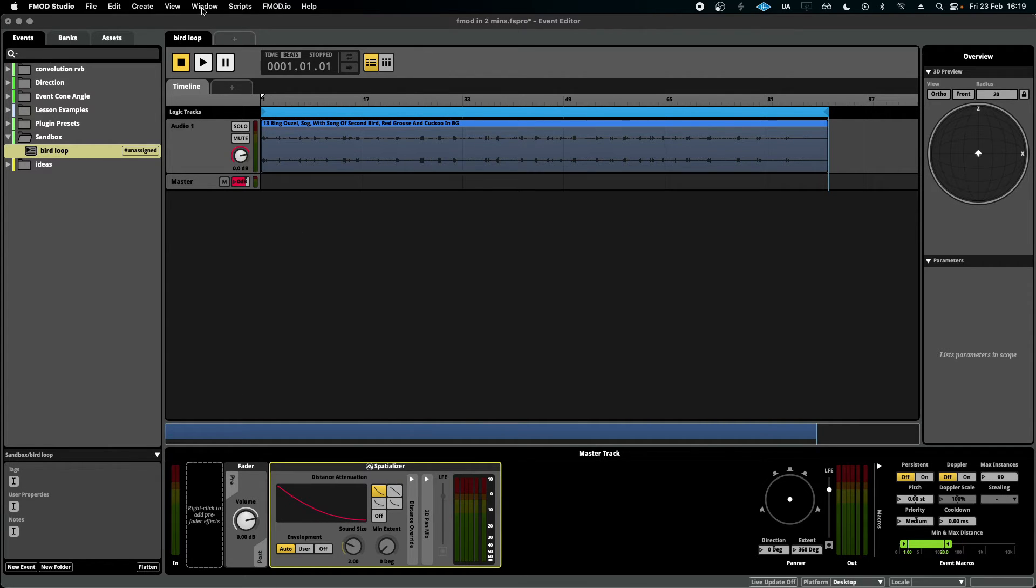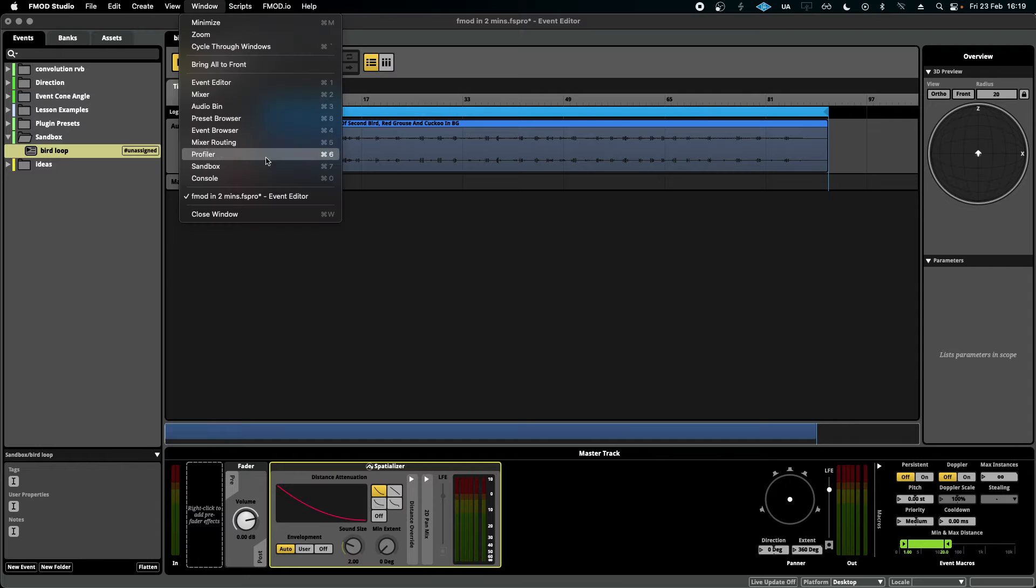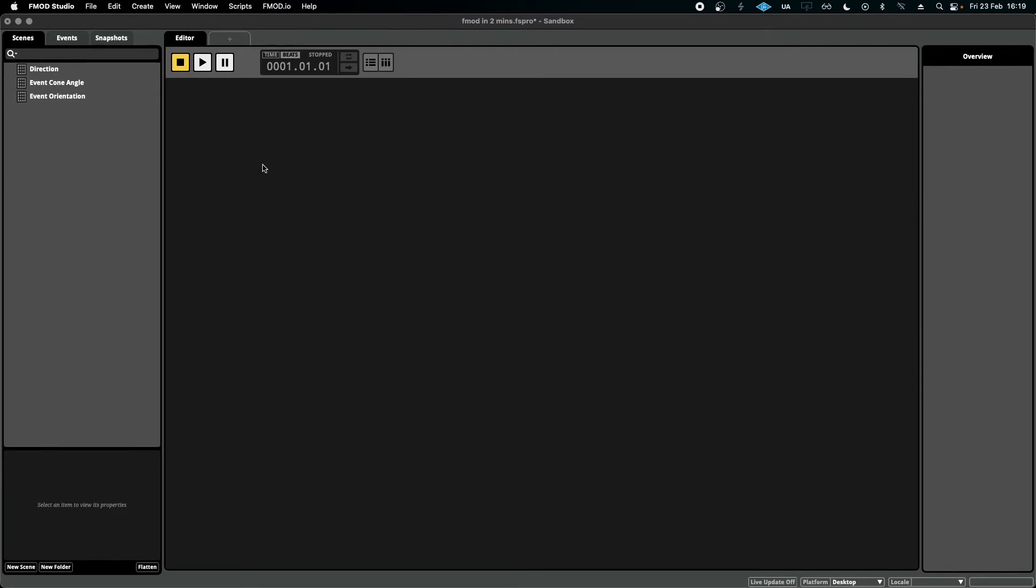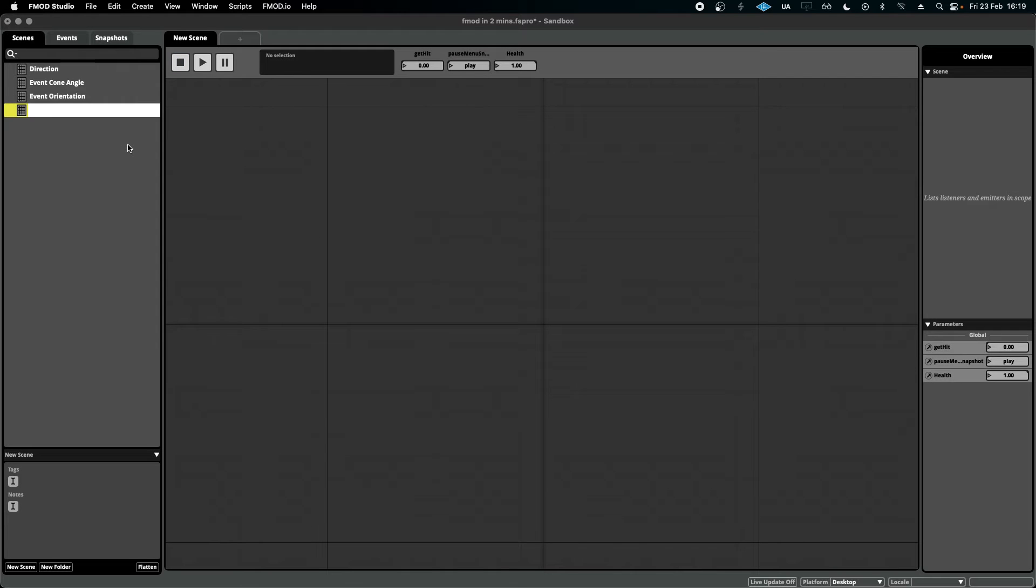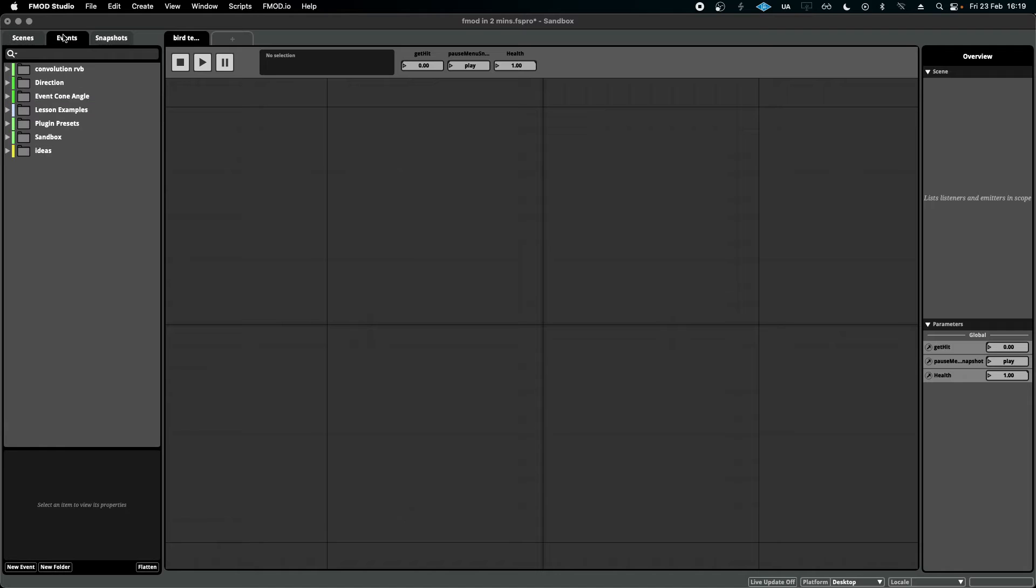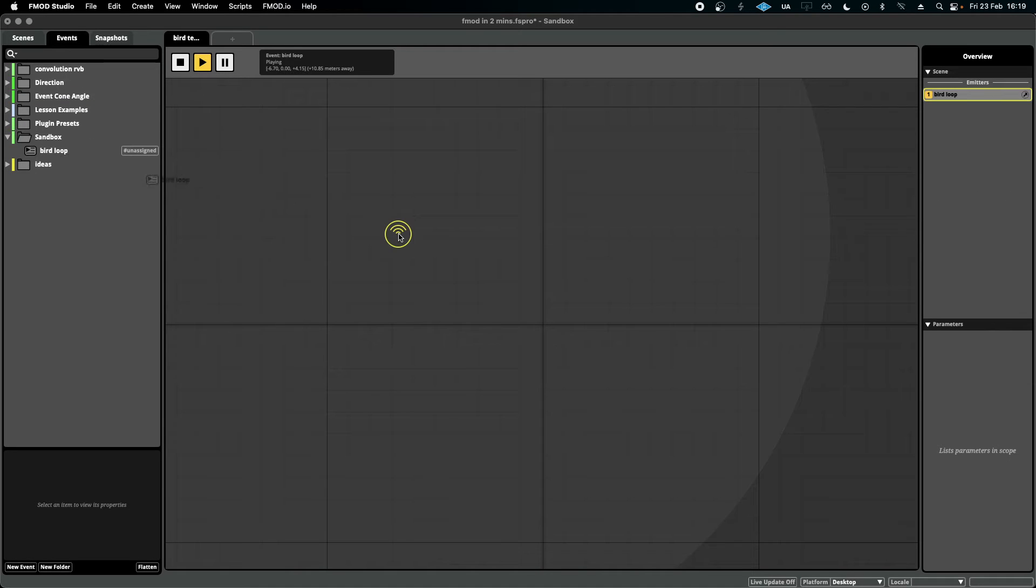If I go to Window and open the sandbox, I can right-click and create a new scene called bird test. Then if I go to the events tab, I can find the event in question and drag it in.